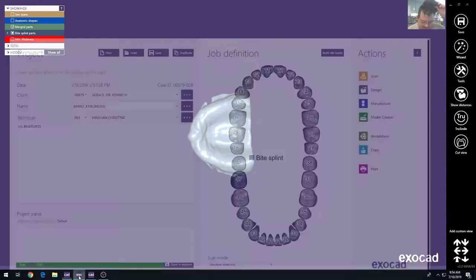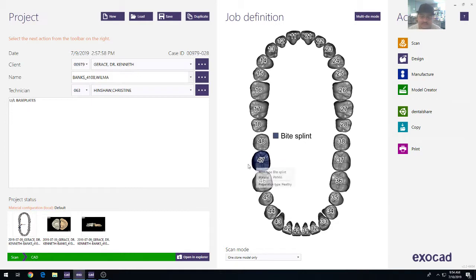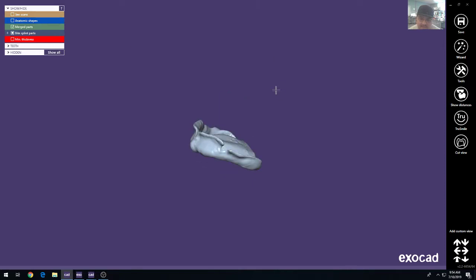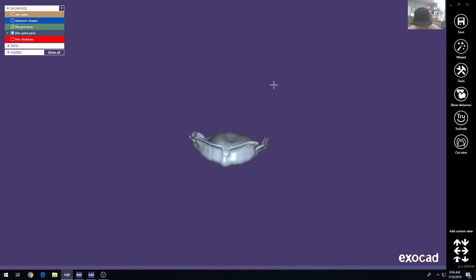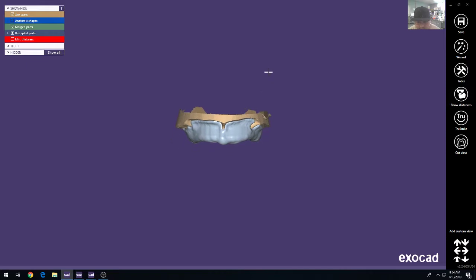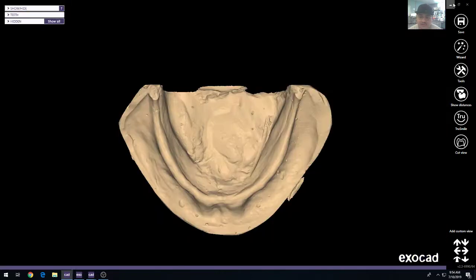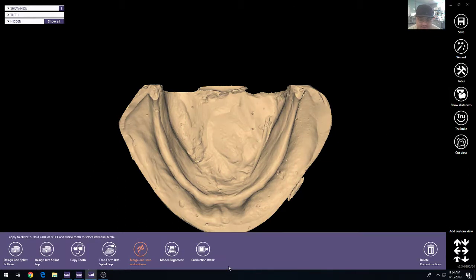You can see that we mark basically the database for one tooth Bitesplint. That will activate everything you need. Unfortunately, you're going to need to do the upper and lower in separate workflows in separate work orders.